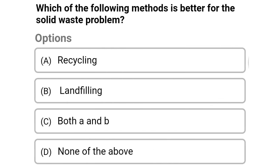Next question: which of the following methods is best for the solid waste problem? Option A: recycling, option B: landfilling, option C: both A and B, option D: none of the above. The correct answer is option A, recycling.